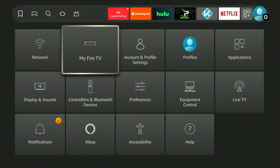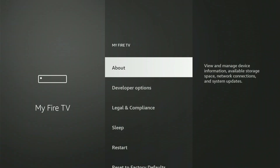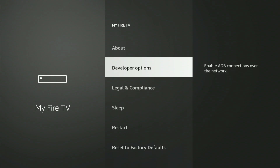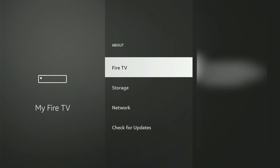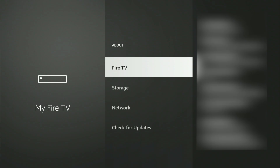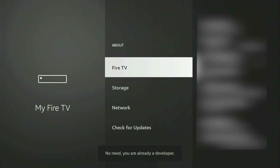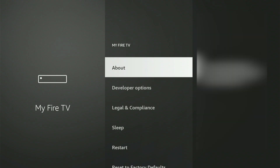On my screen, Developer Options is already visible. If you don't see it, no big deal — I'll quickly walk you through how to enable it. Move up and choose ABOUT. Now, with your Fire Stick or Fire TV highlighted, rapidly press the central button nine times. A message will appear saying, 'Congratulations, you are now a developer.' Once you see that, hit the back button, and Developer Options will now be shown on the menu.